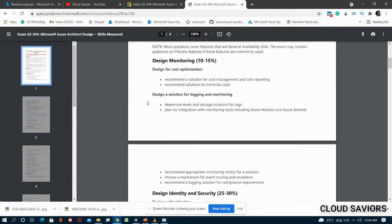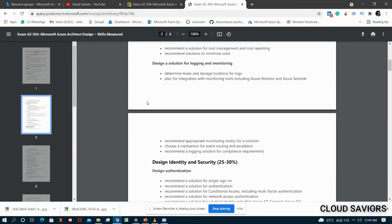Second sub-topic is Design a Solution for Logging and Monitoring: determine the level and storage location for logs, plan for integration with monitoring tools including Azure Monitor and Azure Sentinel. You should know how to work on Azure Monitor, Azure Security Center, and how to create integration between Azure Security Center and Azure Sentinel - storing security center logging in Azure Sentinel workbooks.